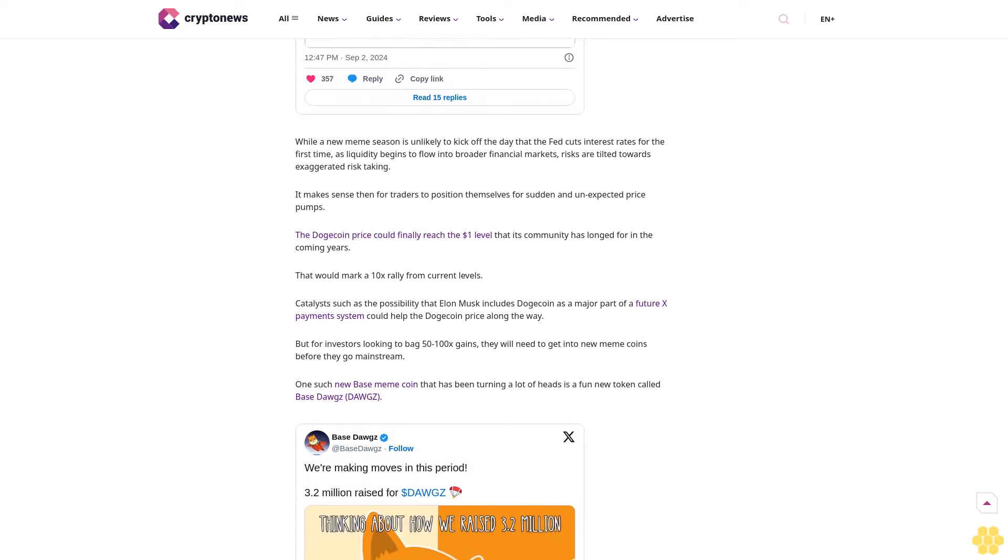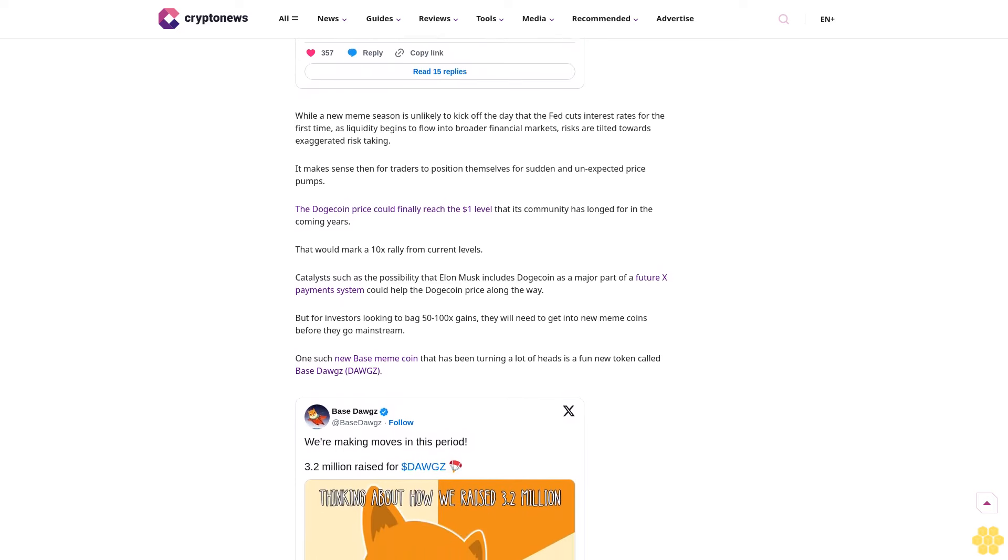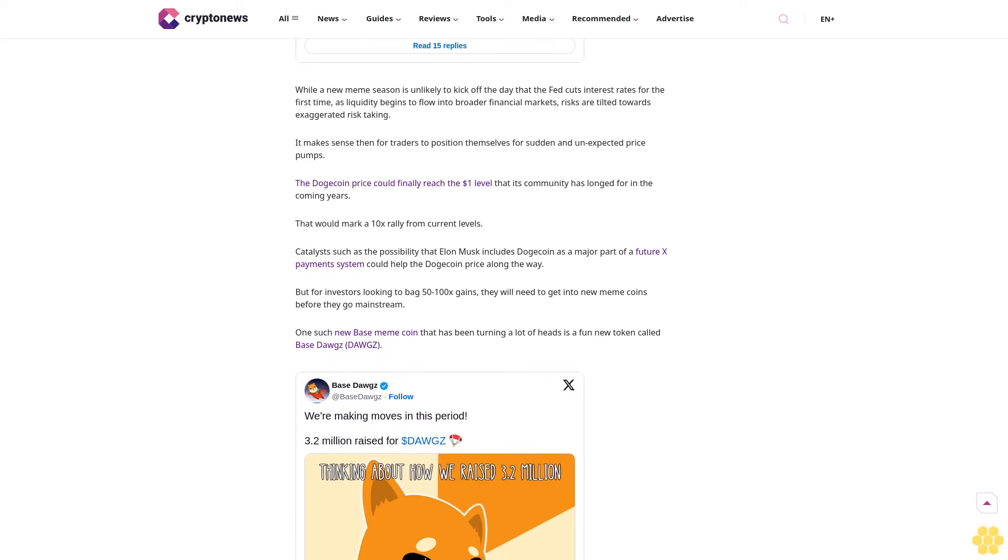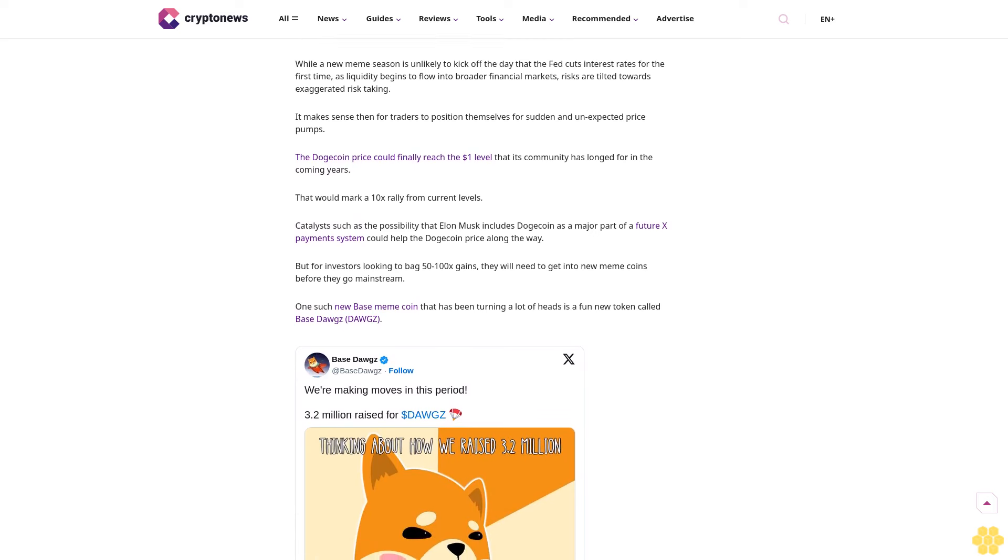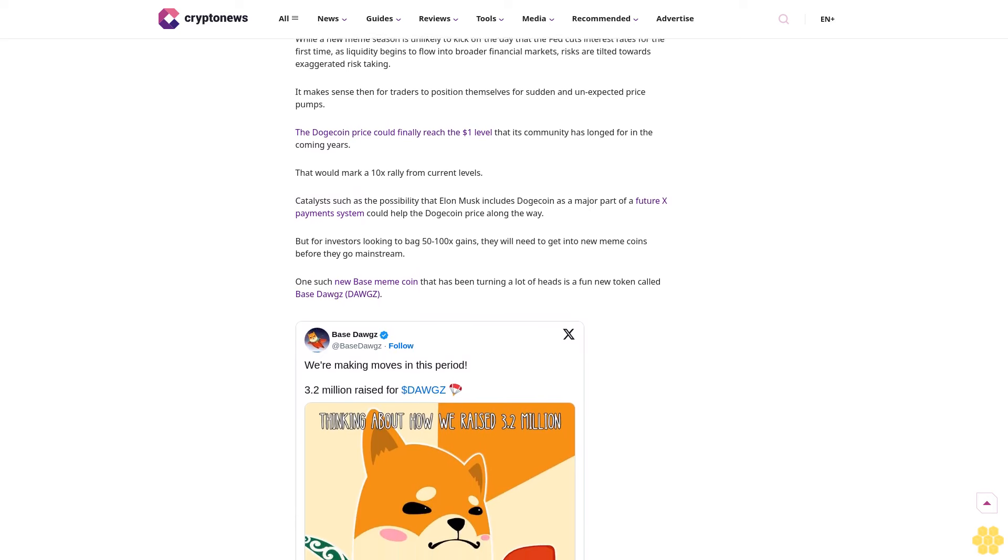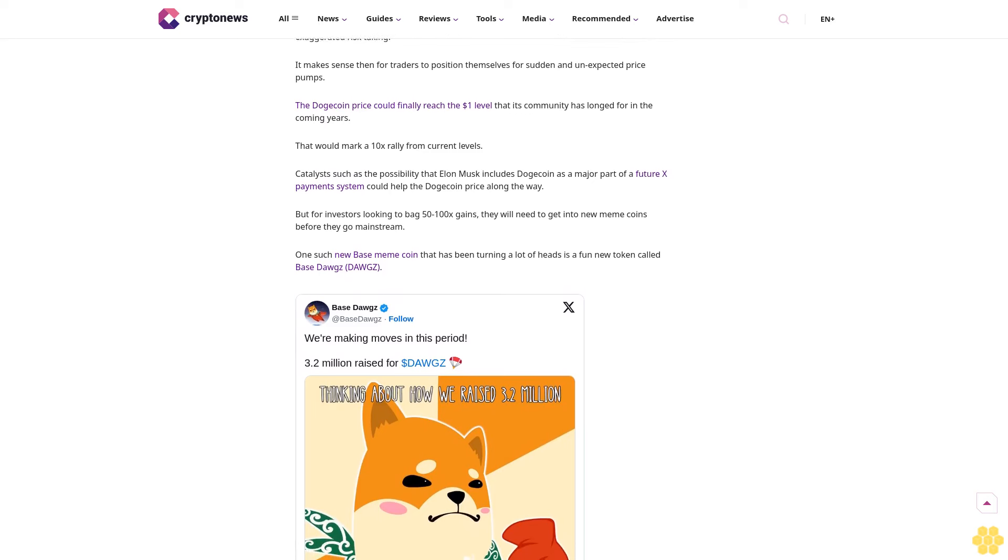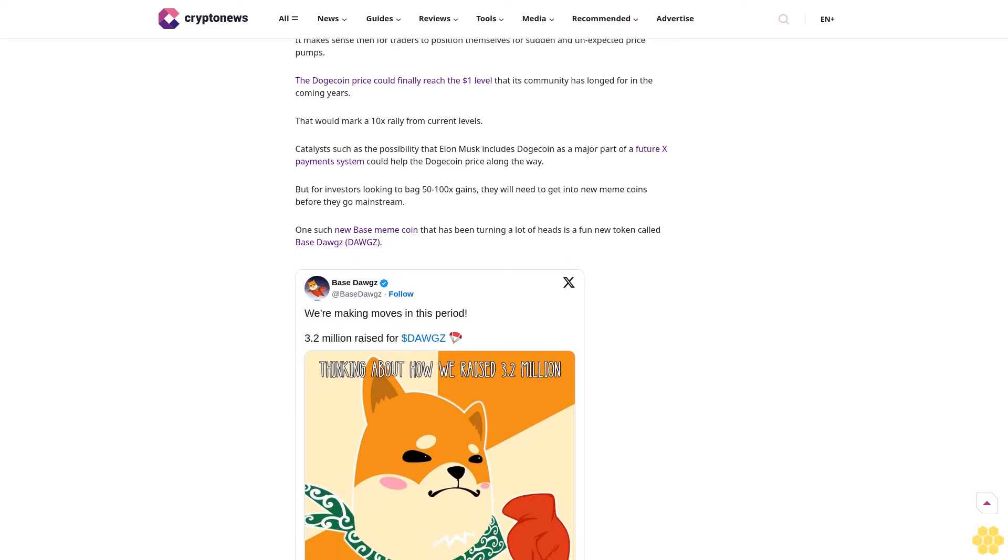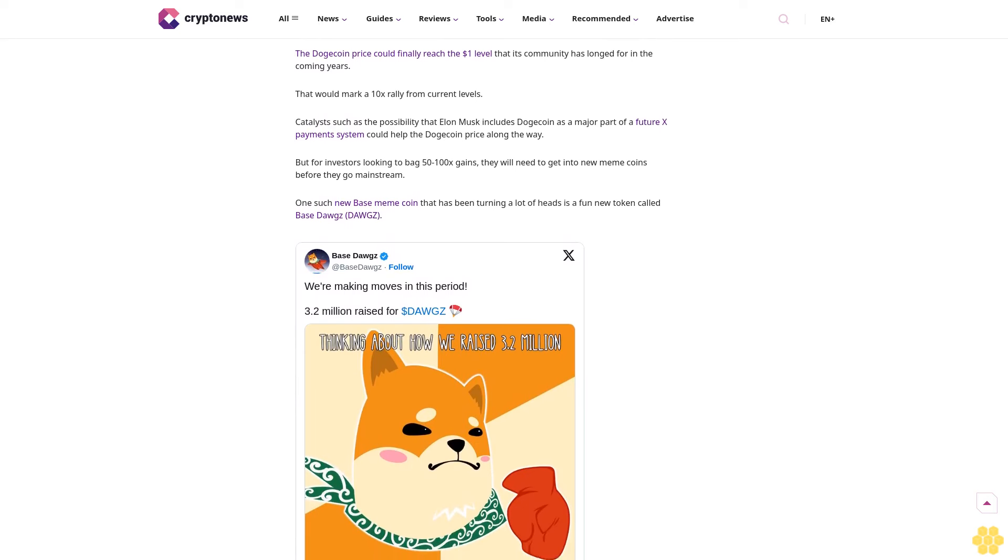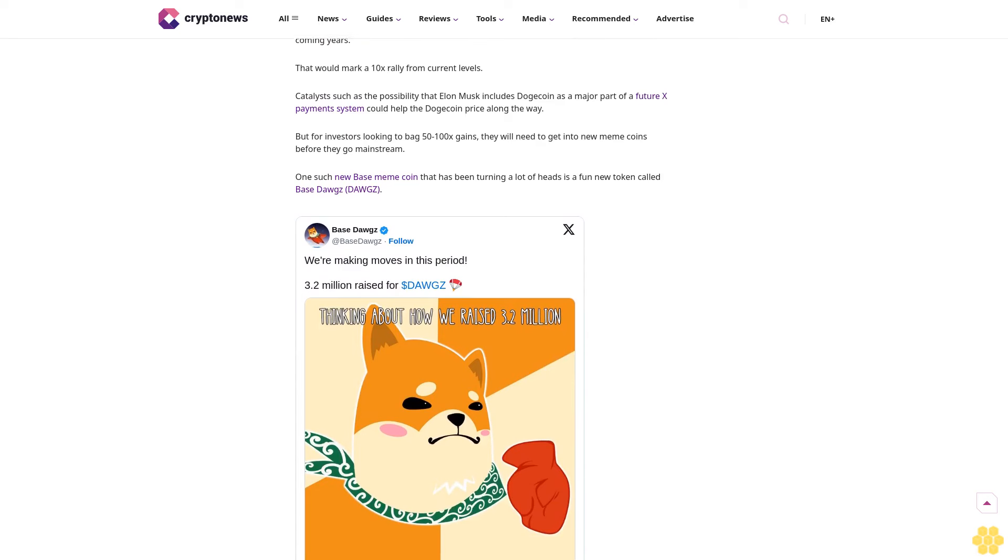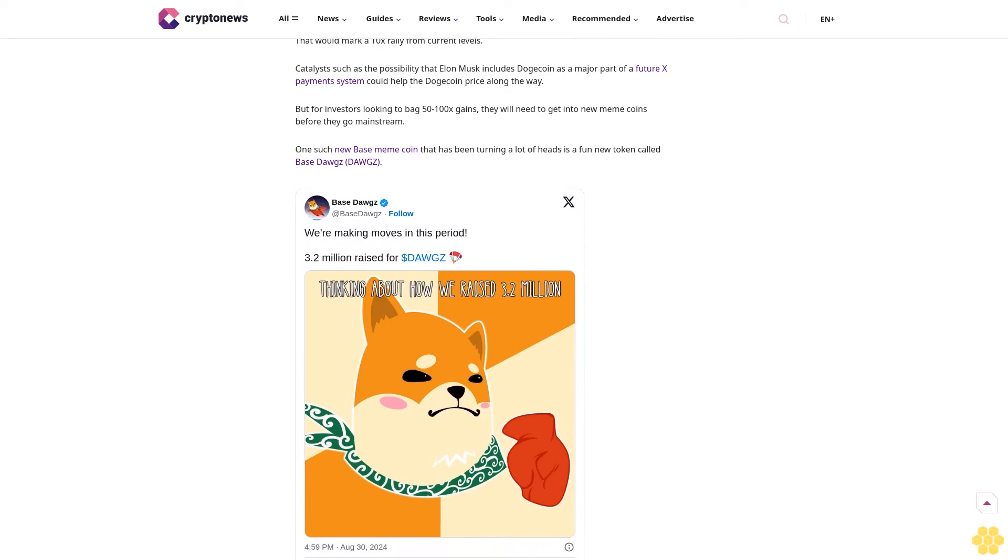It makes sense then for traders to position themselves for sudden and unexpected price pumps. The Dogecoin price could finally reach the one dollar level that the community has longed for in the coming years. That would mark a 10x rally from current levels. Catalysts such as the possibility that Elon Musk includes Dogecoin as a major part of a future X payment system could help the price along the way.